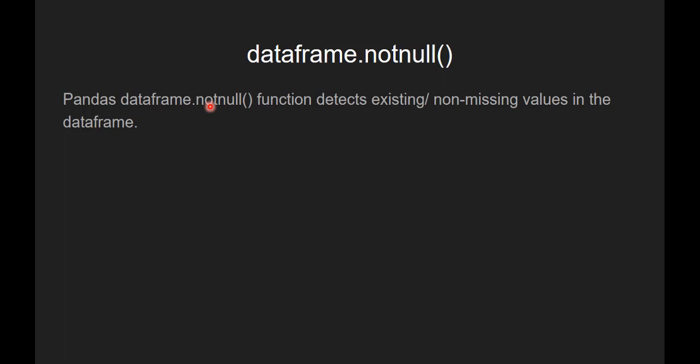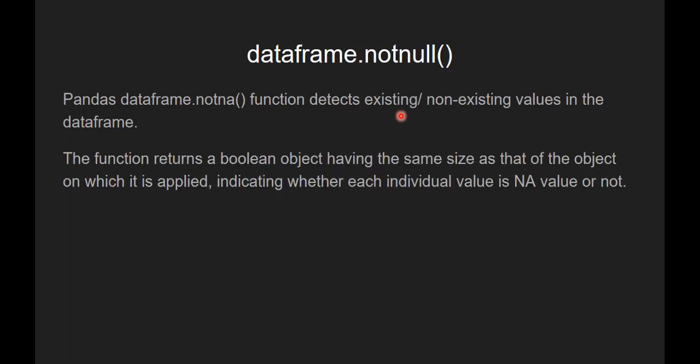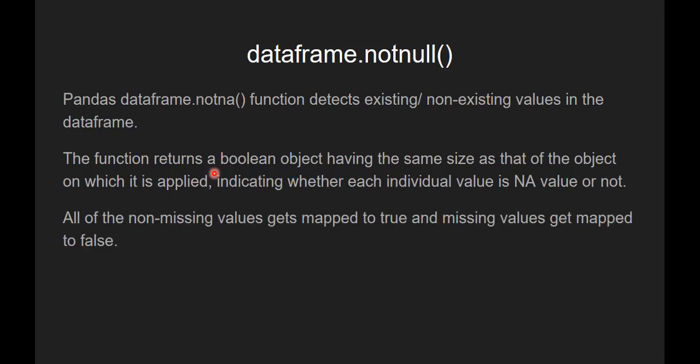Now pandas dataframe.notnull function detects any existing or non-missing values in the dataframe. The function returns a boolean object having the same size as that of the object on which it is applied, indicating whether each individual value is a NaN value or not. NaN values are missing values.